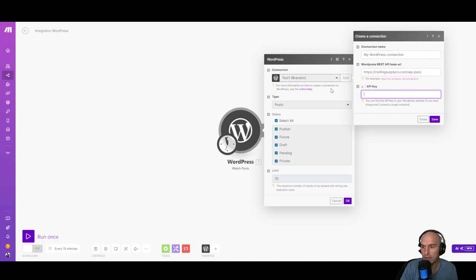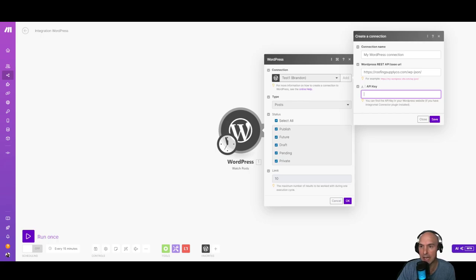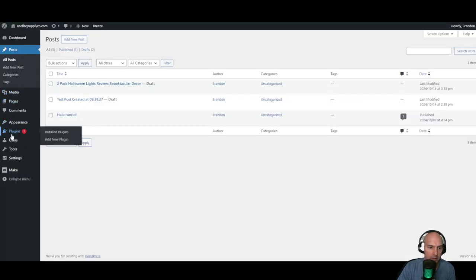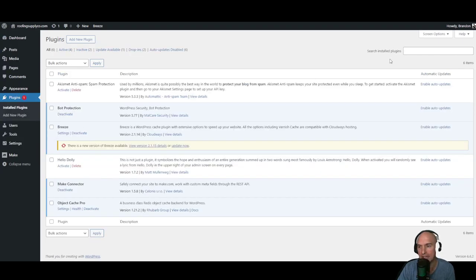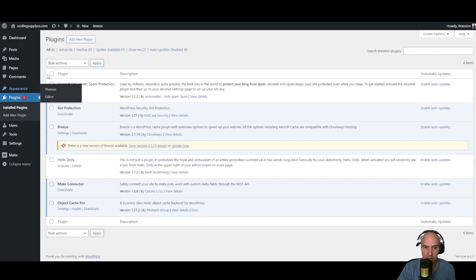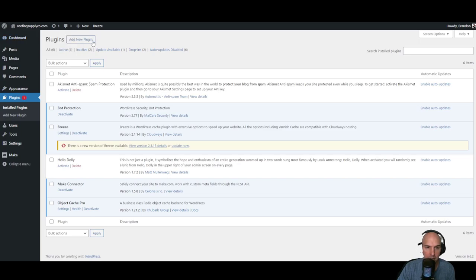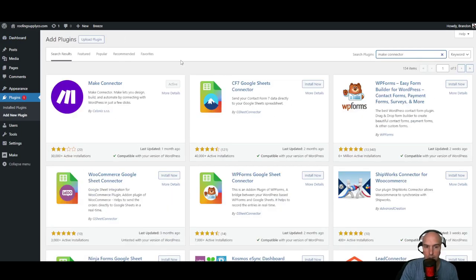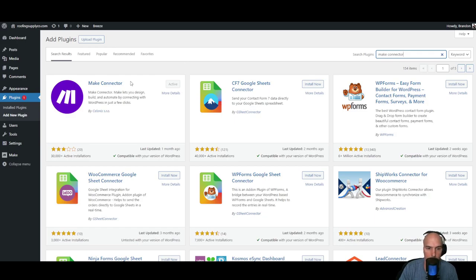We have that in, now we need to get the API key. So we're going to go back to our WordPress site, going to plugins, and we're going to look for Make connector and install that. So we're going to plugins, add a new plugin, and look for Make connector. You should see it right here. We're going to go ahead and install and activate it.